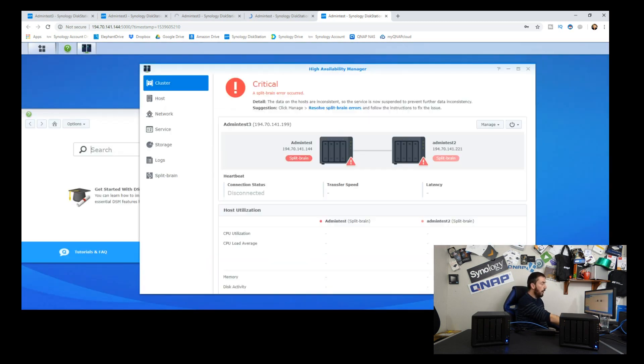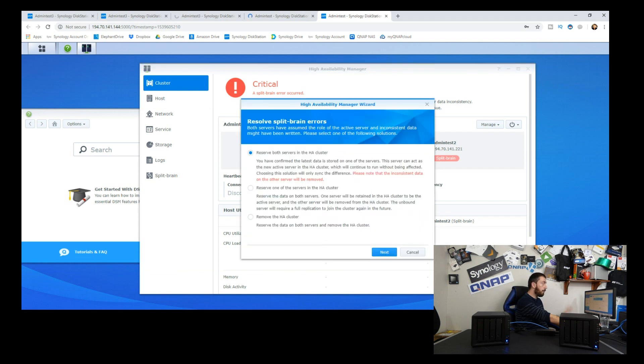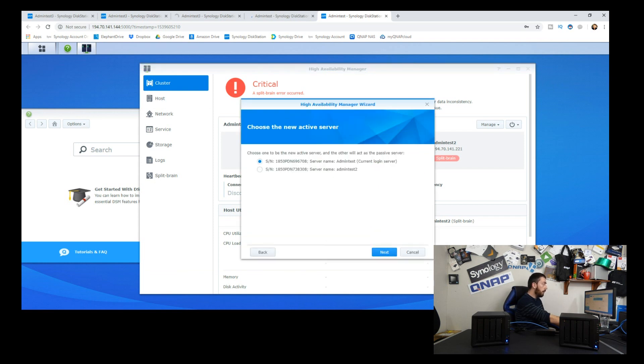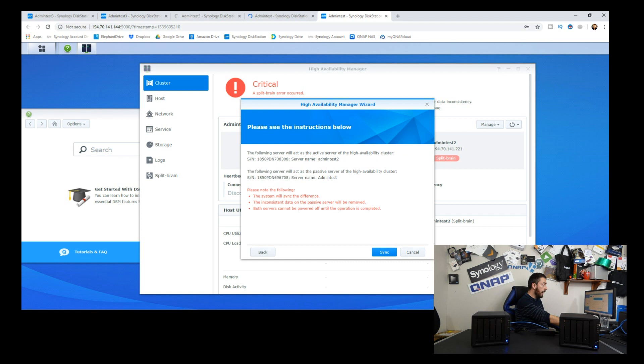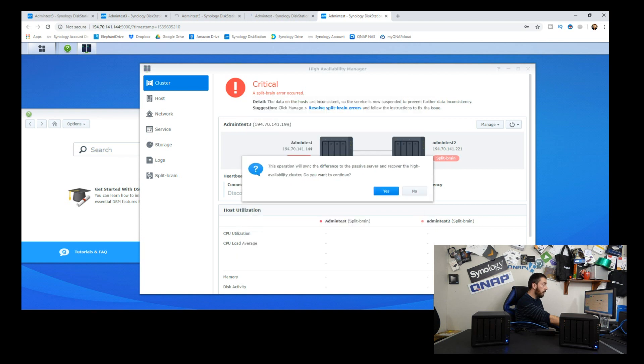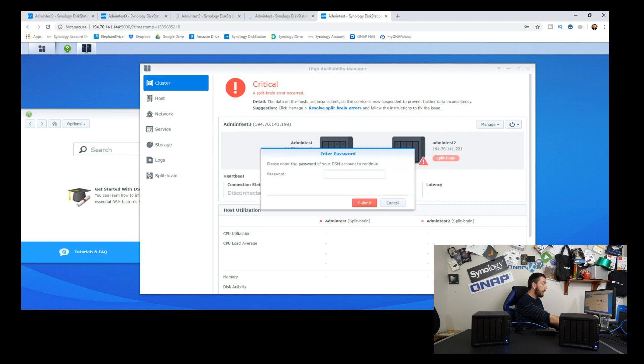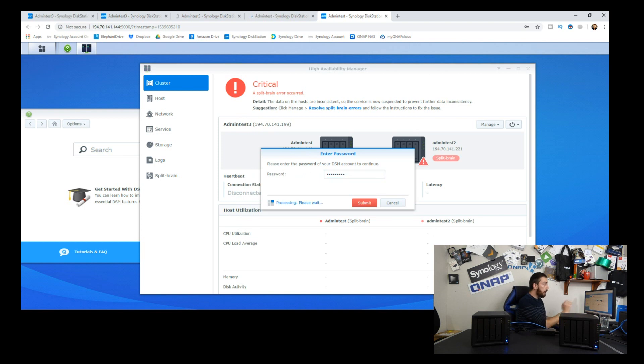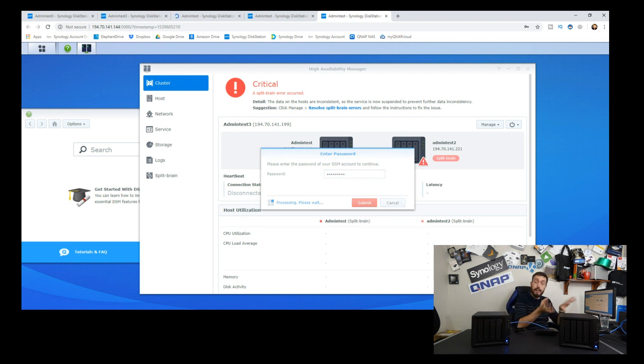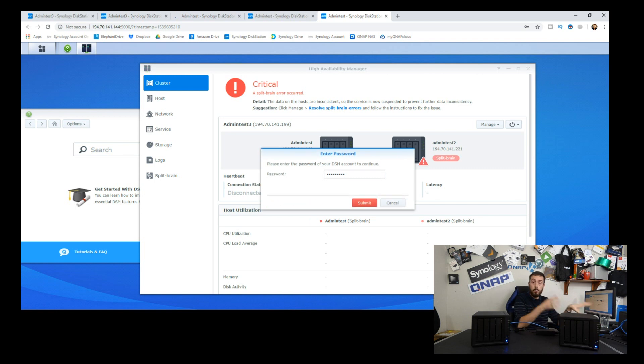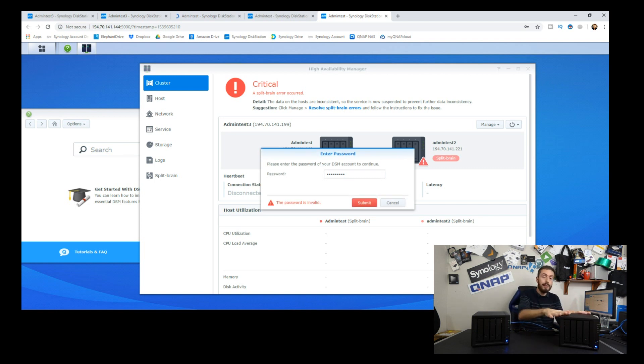So now high availability has opened up and it's saying that there's a problem with a brain split. What we can do is resolve them both. Add admin test two and now admin test two will become the slave whereas the previous unit will now become the primary. Then this is something happening in the back end during that reorganization of the two of them when adding the new NAS.